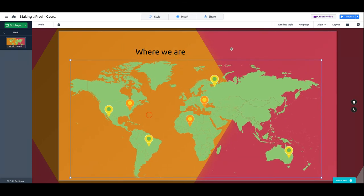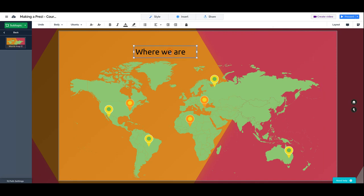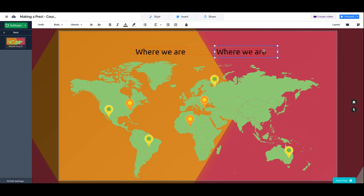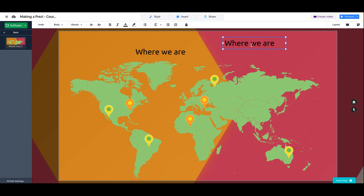Now of course we can add more text and say main HQ.